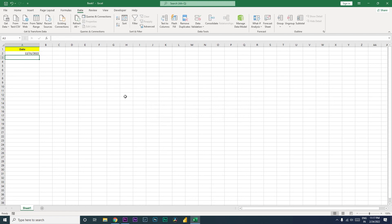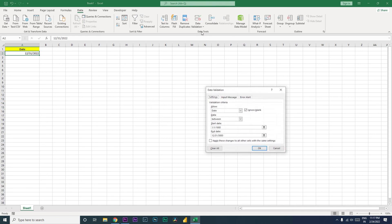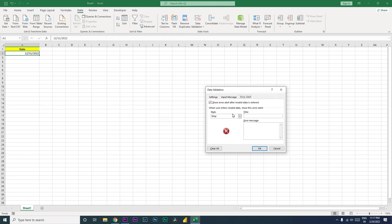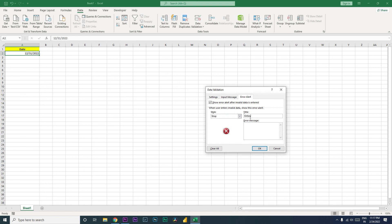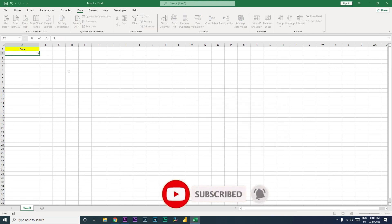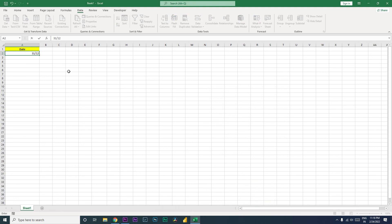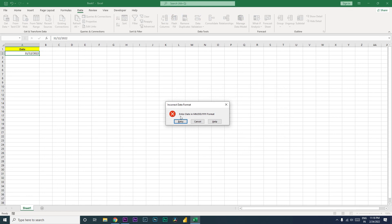One more thing we need to set is the error message. Whenever someone enters an incorrect date format, you can choose from three alert options: Stop, Warning, and Information. I recommend Stop. Set the title to 'Incorrect Date Format' and the message to 'Enter date in MM/DD/YYYY format.' Click OK. Now when you enter a date in DD/MM/YYYY format and press Enter, it shows: 'Incorrect Date Format — Enter date in MM/DD/YYYY format.'